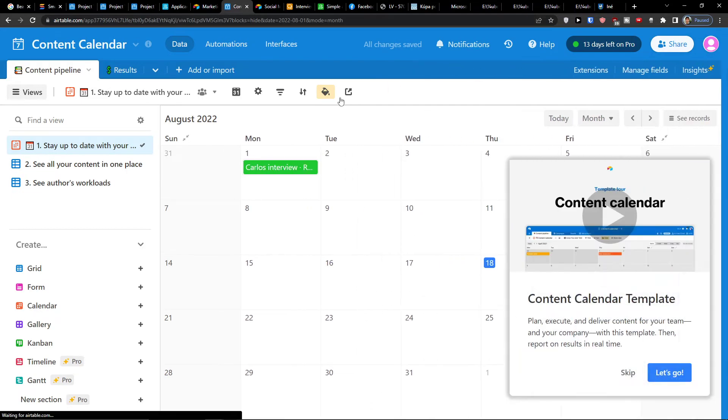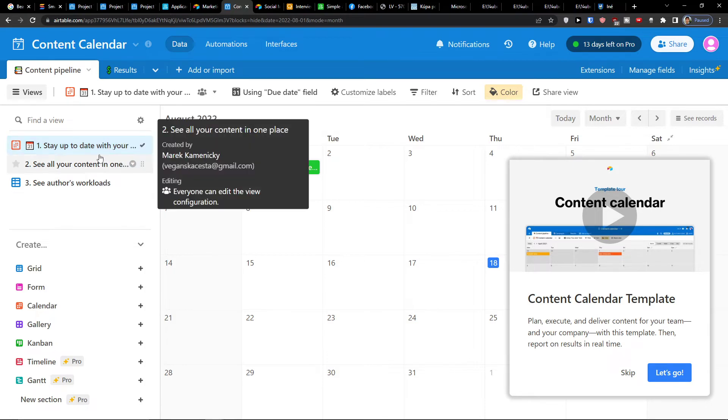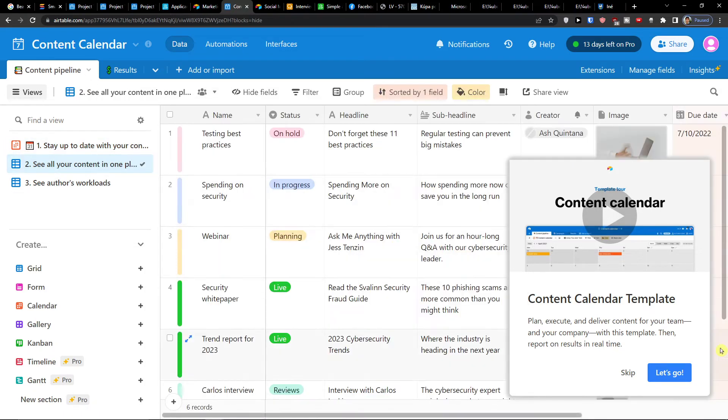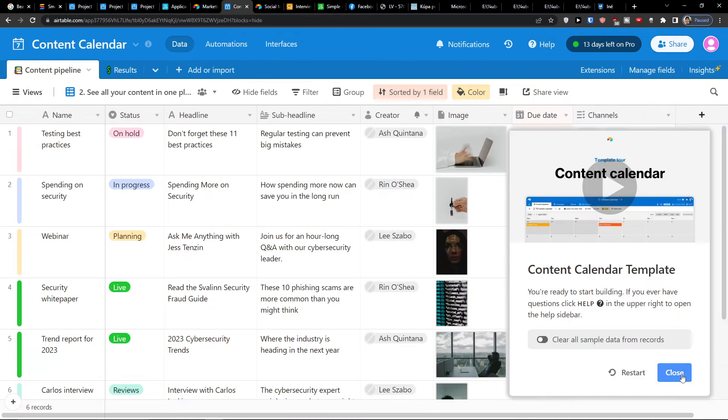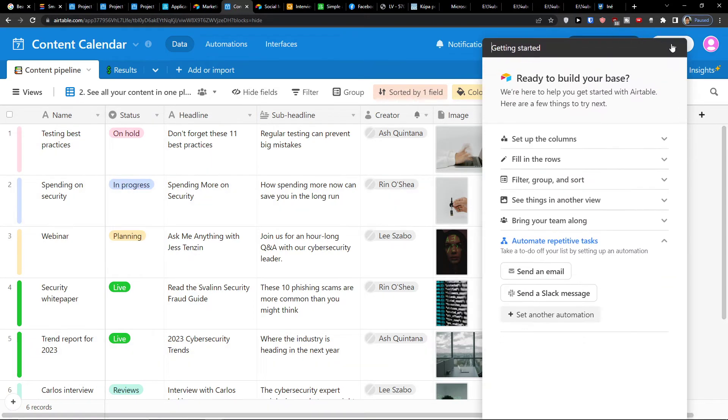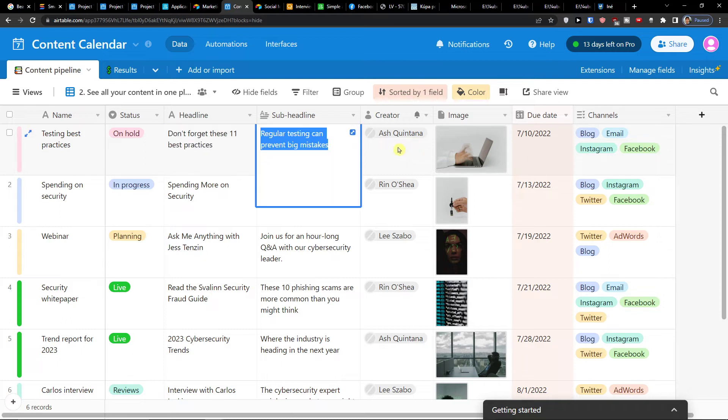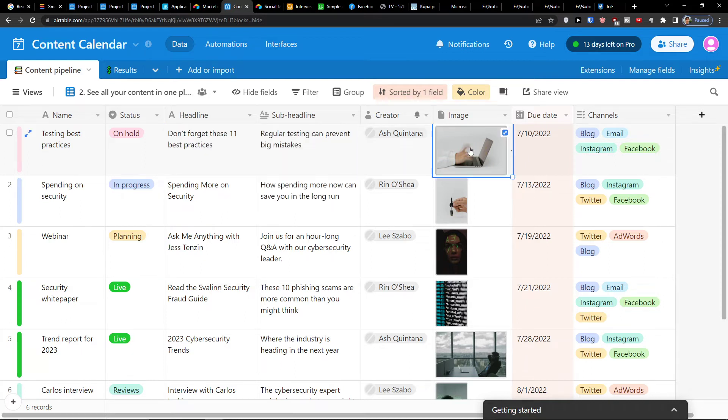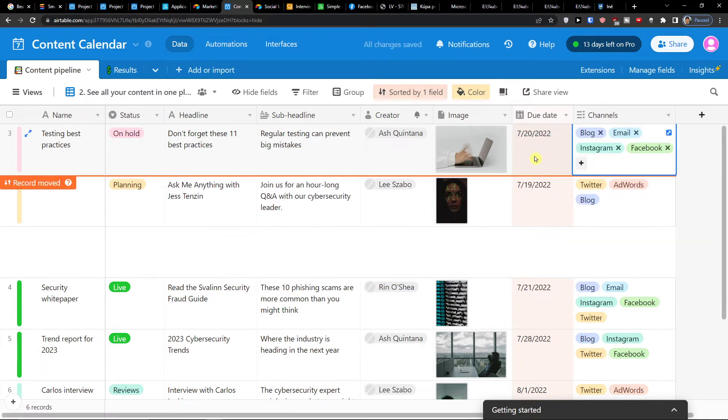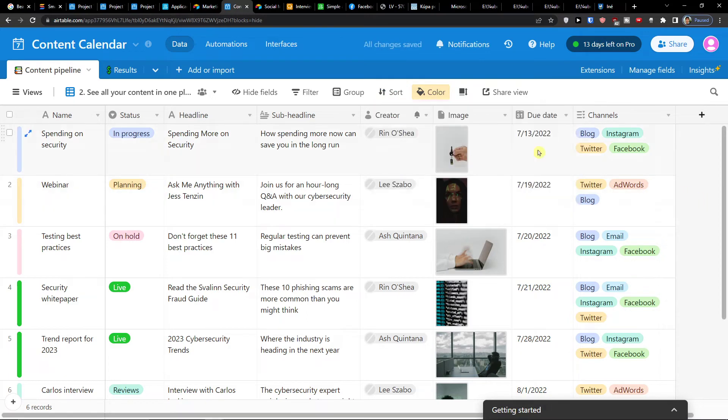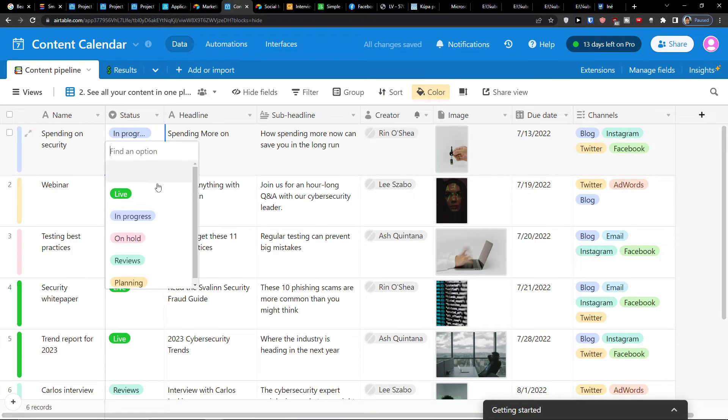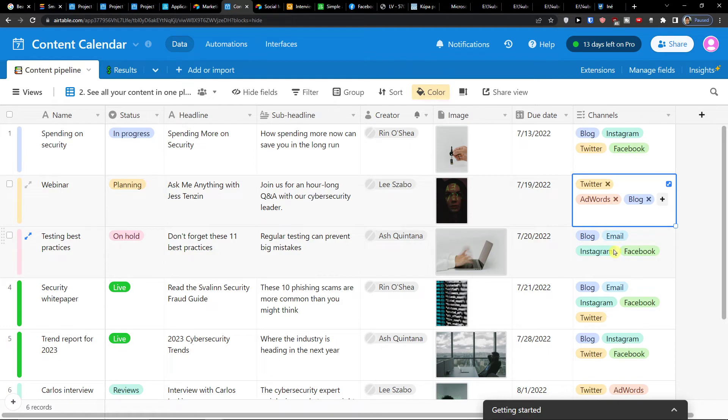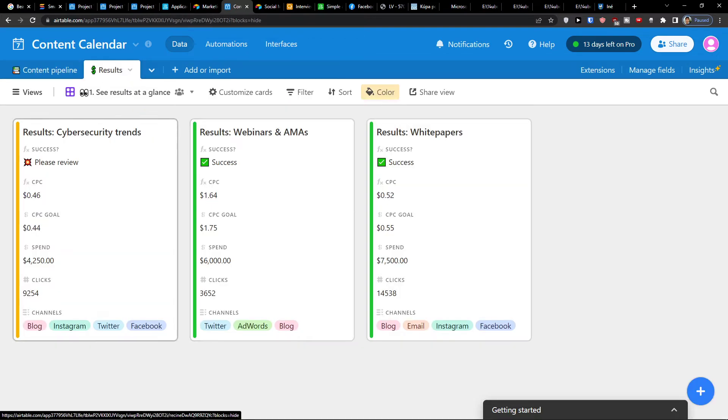And right here when we are - so we have stay up to date with your content. That's the first view that we see on the content pipeline. Then you would find all the things here, so you see the testing best practices, the name of the text, on hold, and I have a headline, sub headline, then the creator, image, and due date. So you see in the moment when I have it by due date, everything is going to change. So here you have option to choose between in progress, on hold, reviews, planning, then channels. Again, you can choose that and edit it.